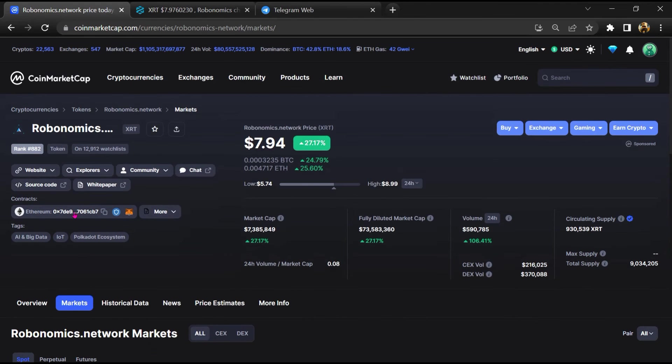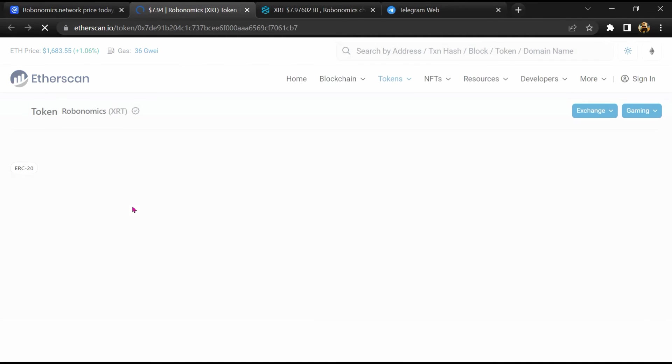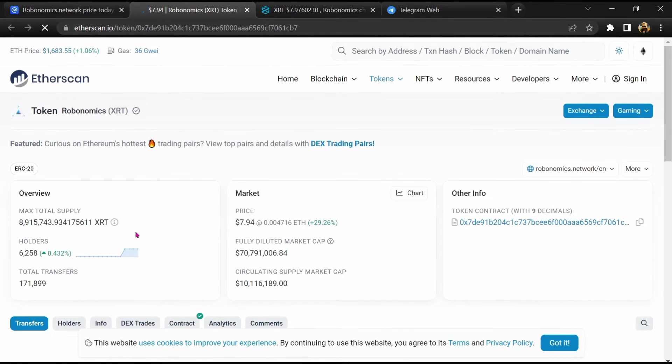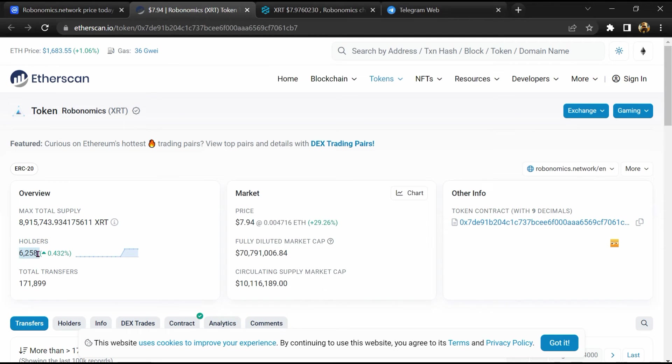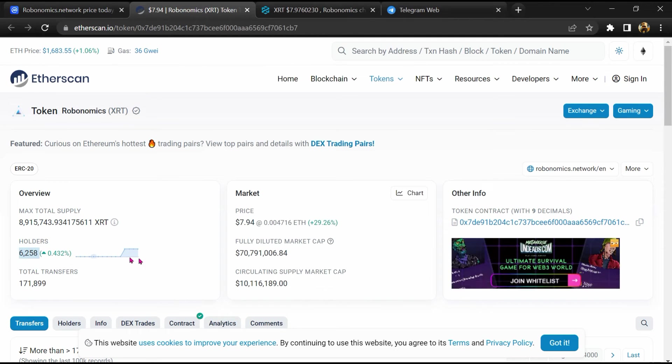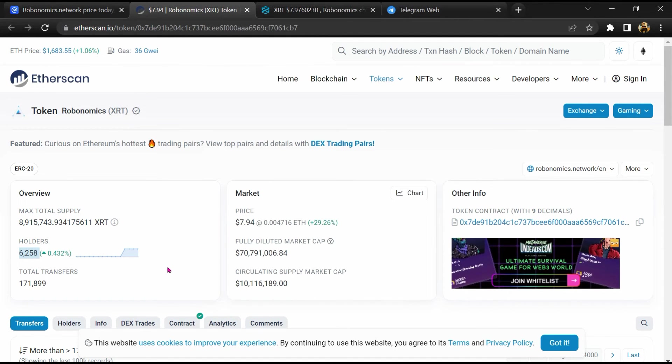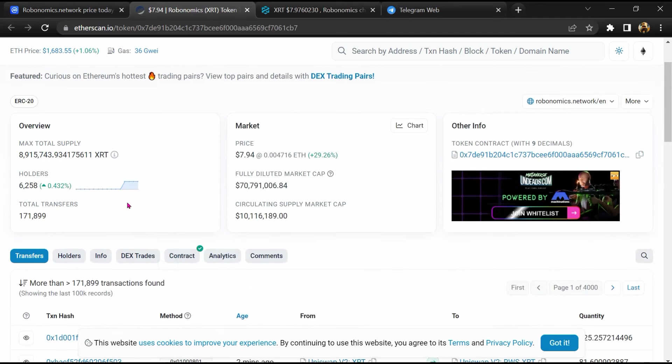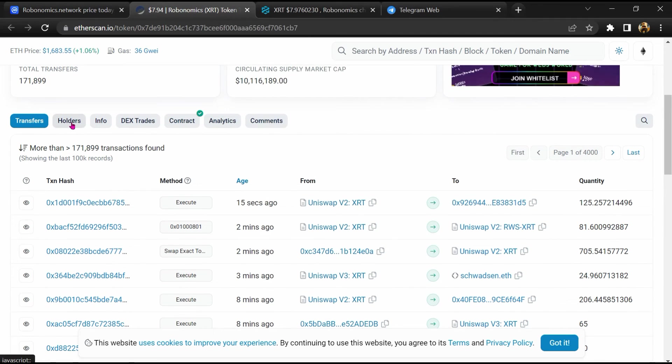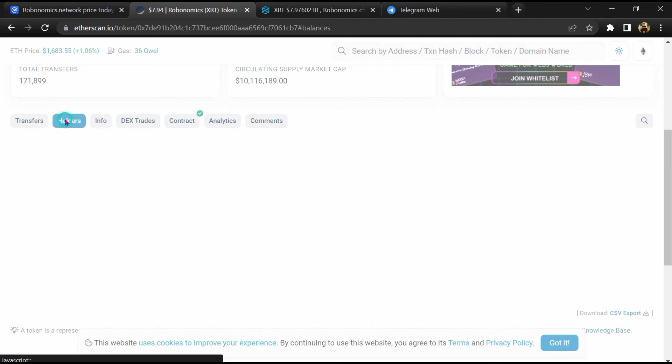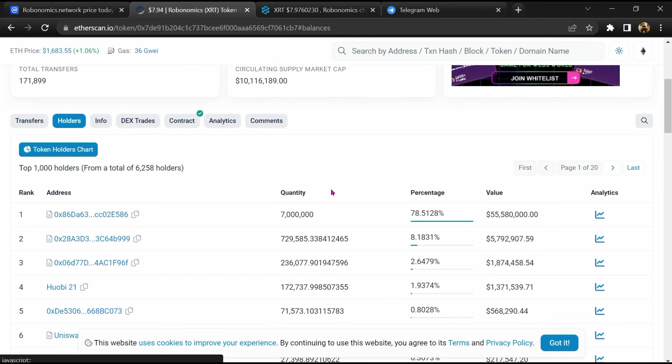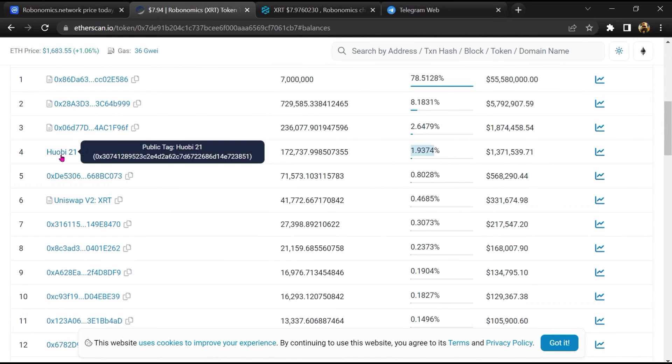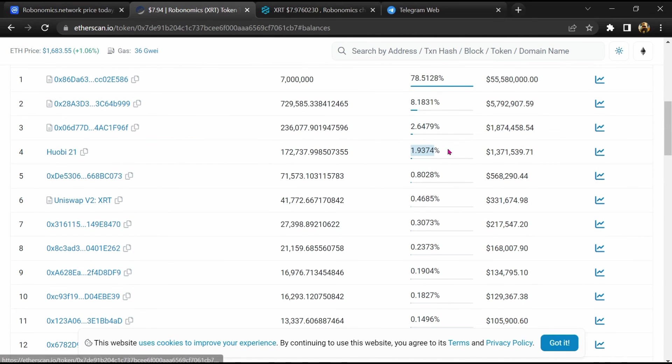After that, click on this contract address. So Etherscan has been opened and here token holders is around 6,000. Then go to the holder section. Now here you can check token holders' transaction details.